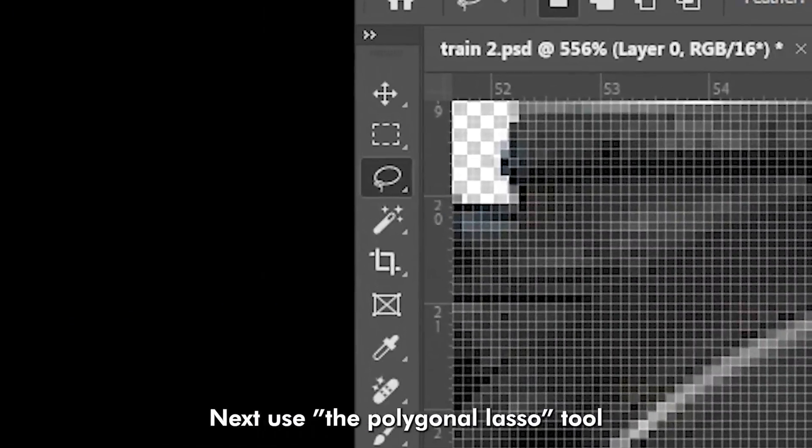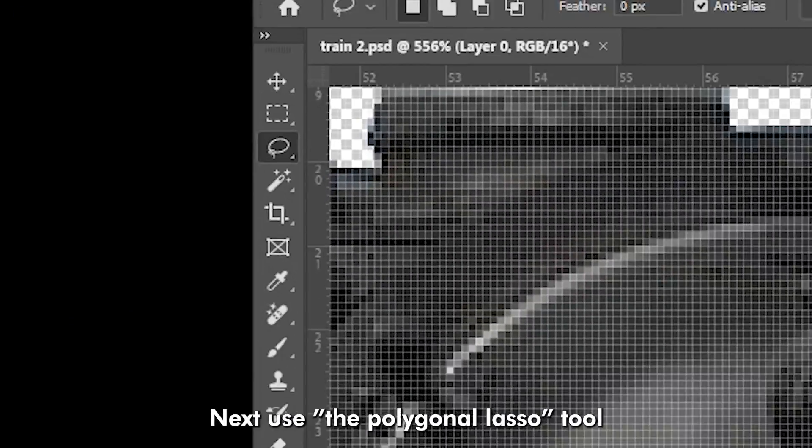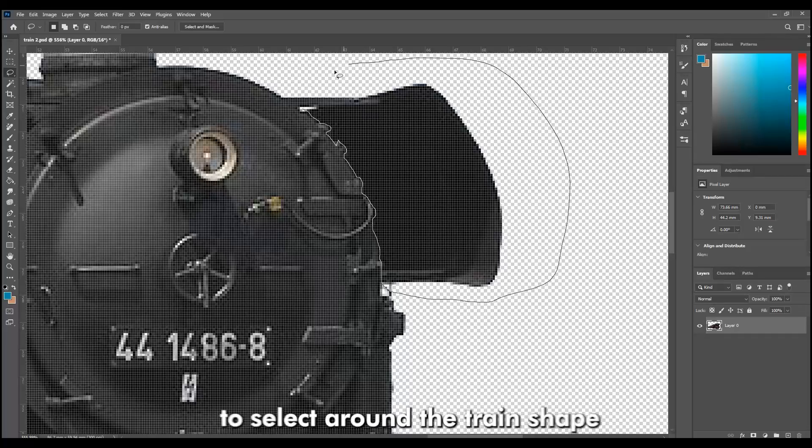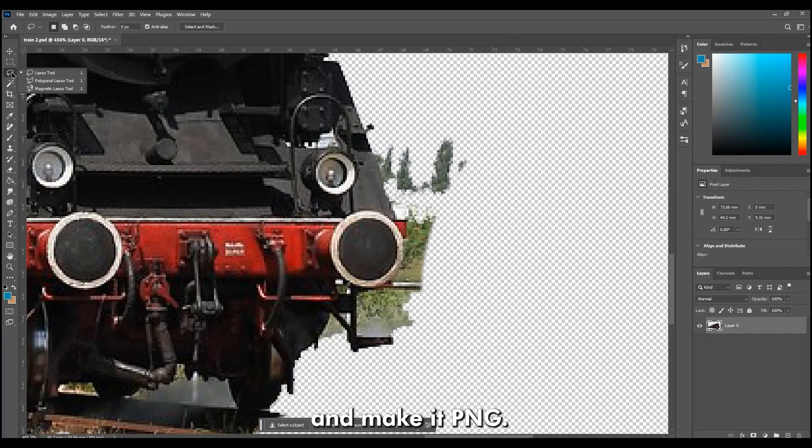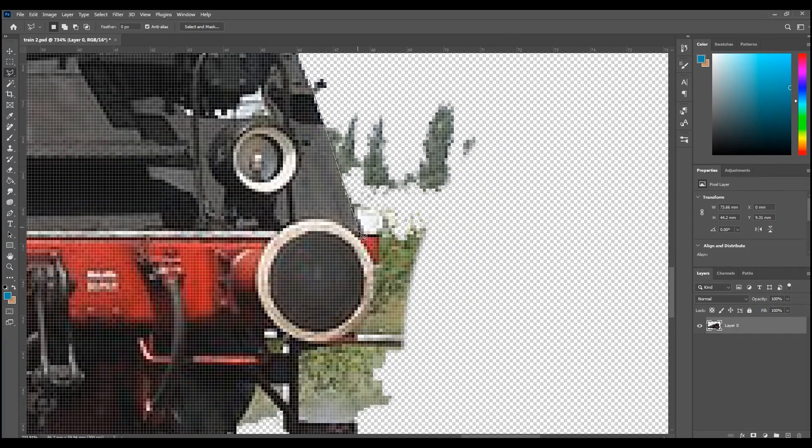You can use the eraser tool depending on the area you want to remove. Next, use the polygonal lasso tool to select around the train shape and make it PNG.